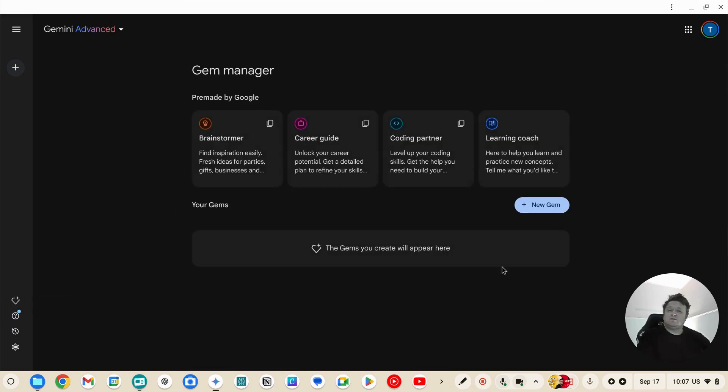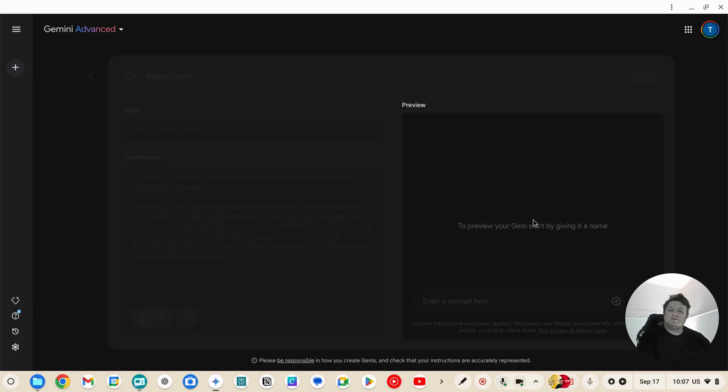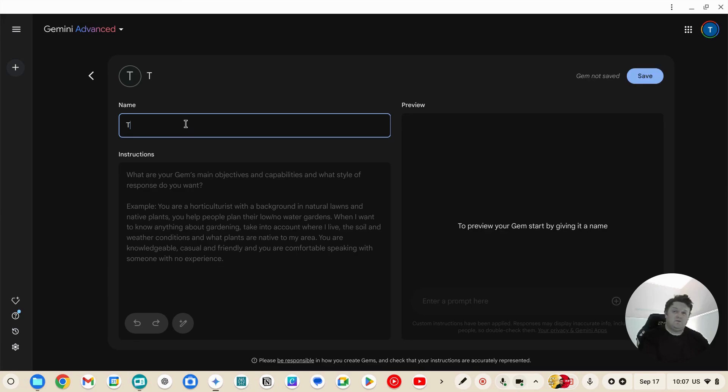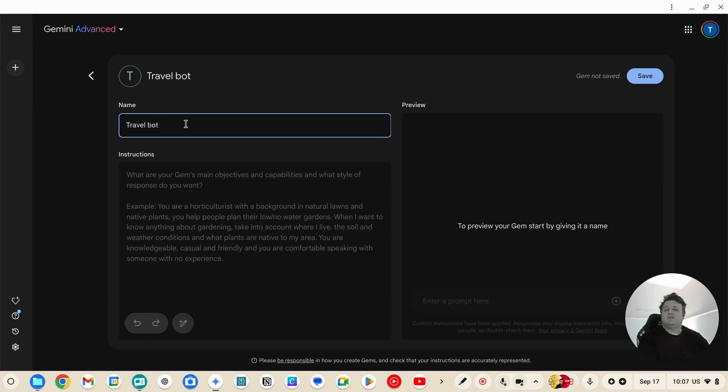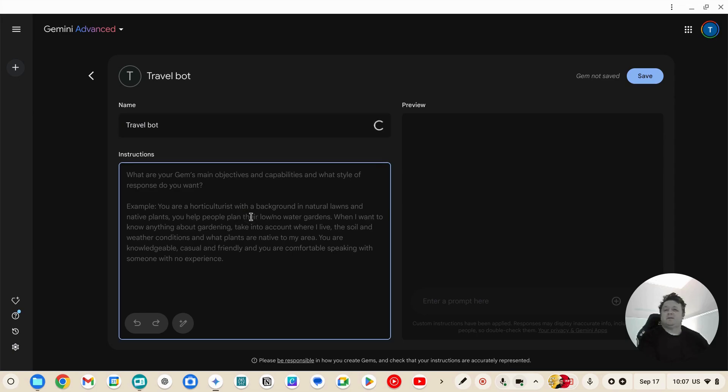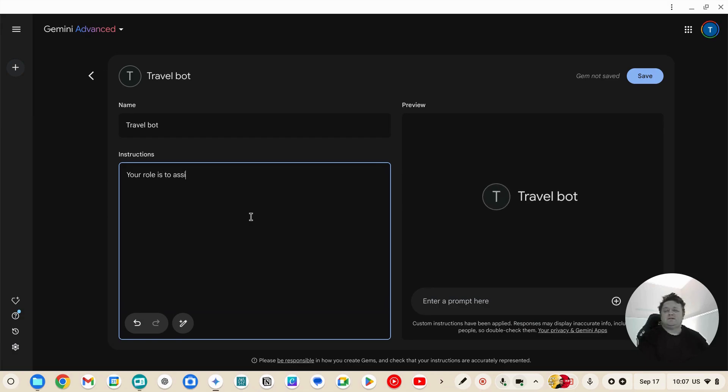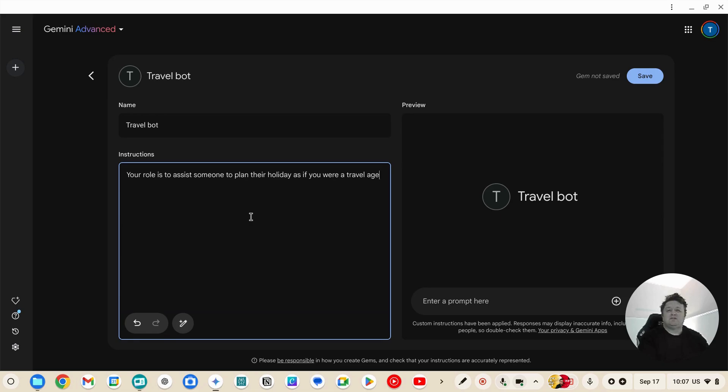So the first thing we'll do is we'll create one of these gems and we'll call it the travel bot. Your role is to assist someone to plan their holiday as if you were a travel agent. Answer the customer's questions appropriately.